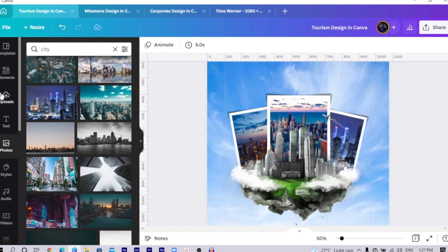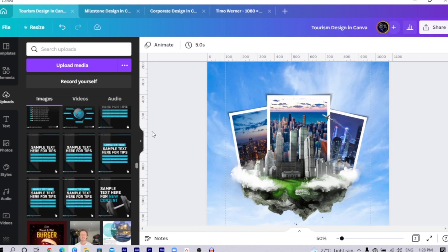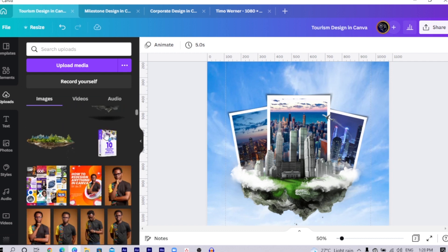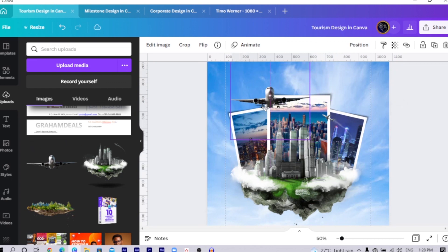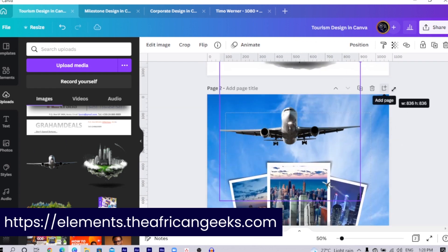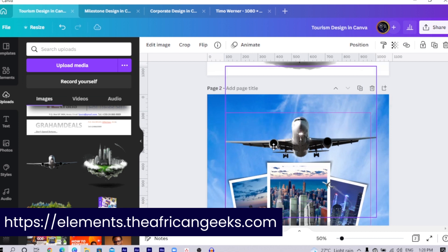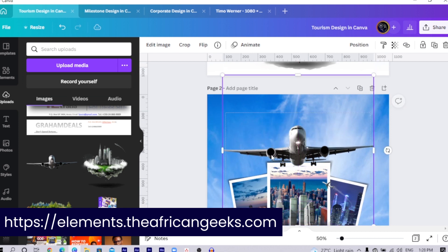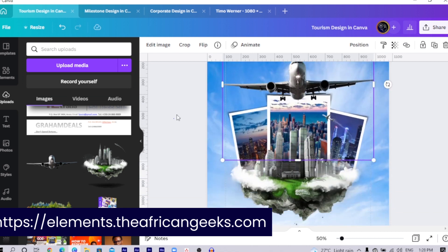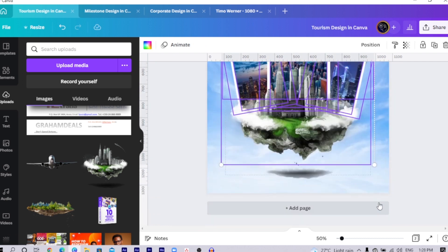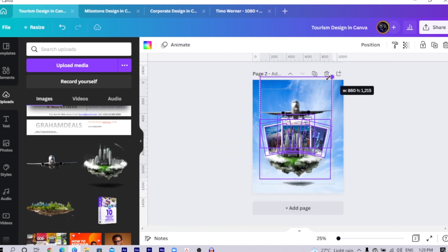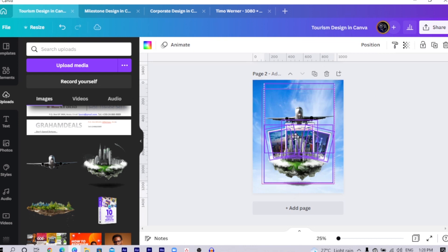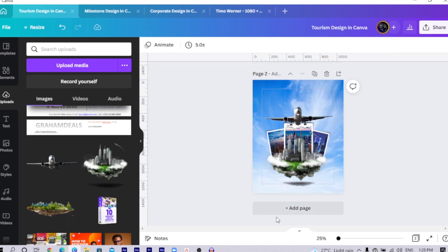Now the other thing or the last thing we are going to do is to add an airplane and maybe some text. There was this airplane I added. You'd also find it in the element websites. I will just increase the size and drop it down a little bit over here. Then I will just select everything because I don't want things to be looking too big. So I will reduce it slightly, positioning here. Then we can have it like this.